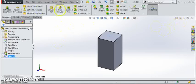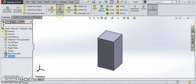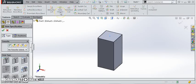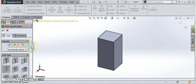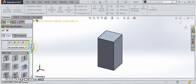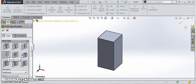Now we'll click the hole wizard tool. We're going to do a 3-8-16 thread about three-quarters of an inch deep. Make sure we've selected the straight tap option in the hole wizard.